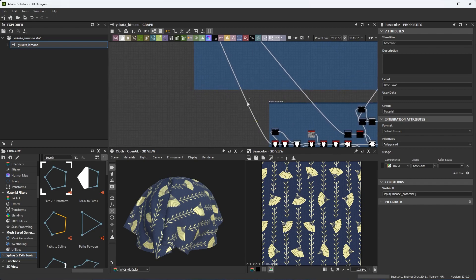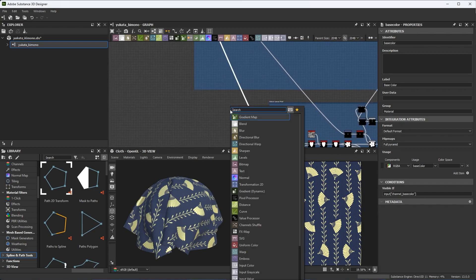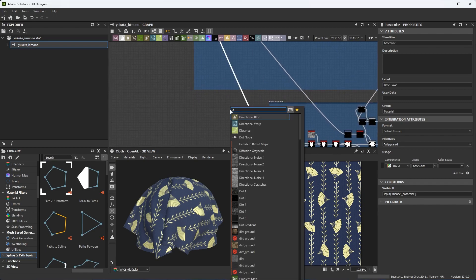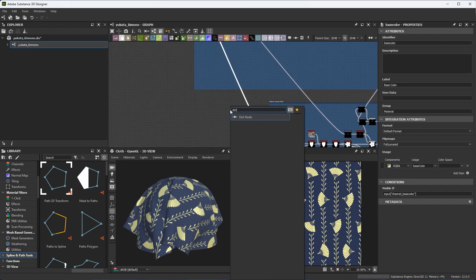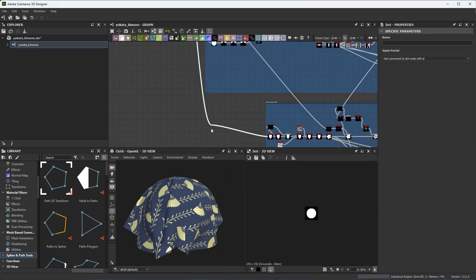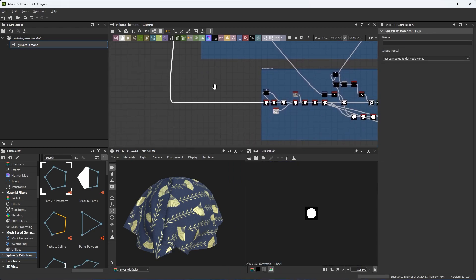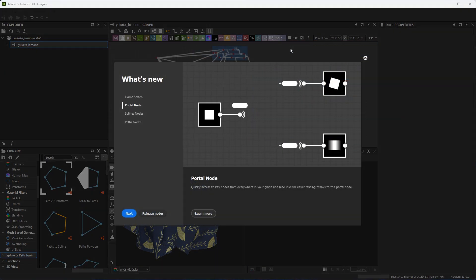You can use the dot node to help organize your graph. The dot node is great for routing connection lines for readability. We have updated the dot node to include this new portal functionality. This allows you to quickly access nodes from anywhere in your graph and greatly improves readability. So let's take a look at how it works.